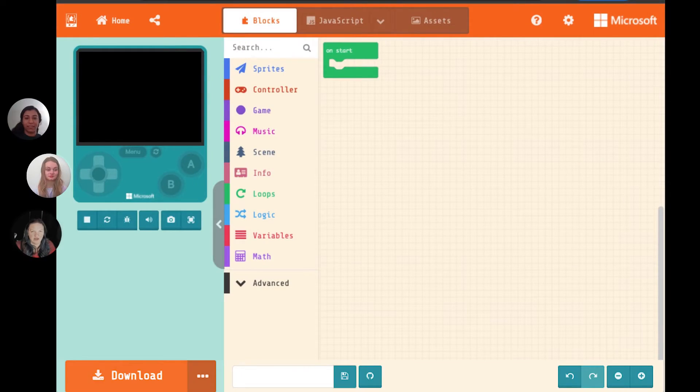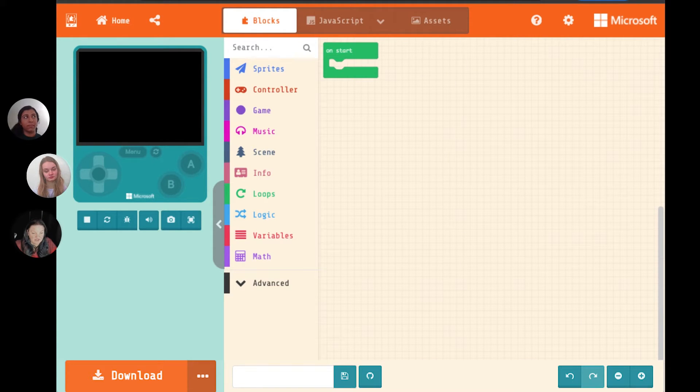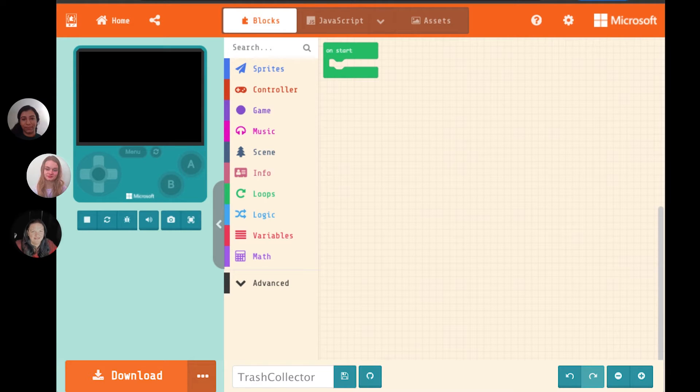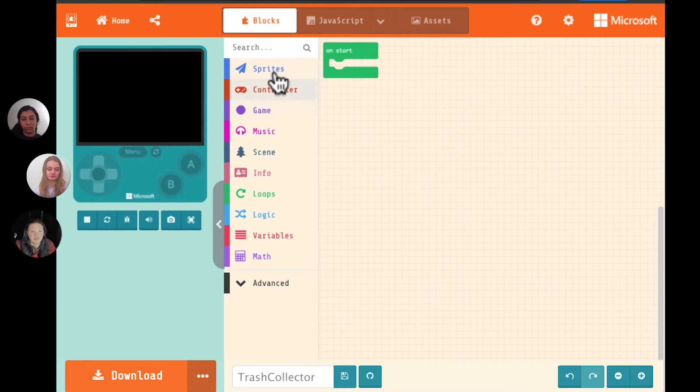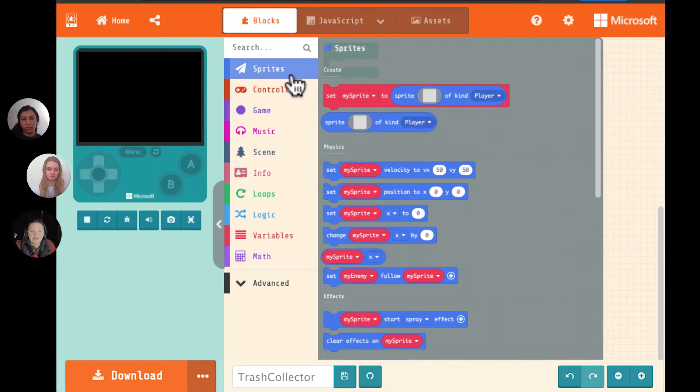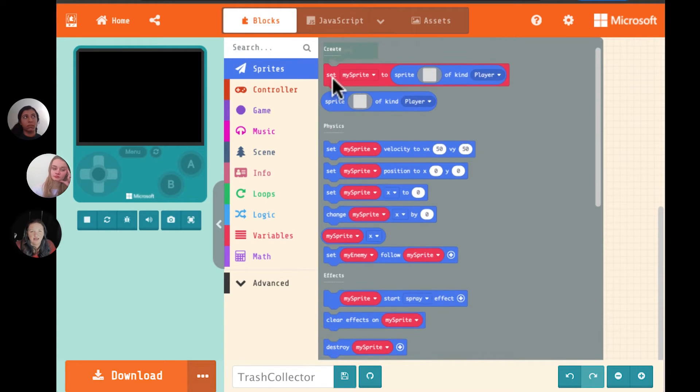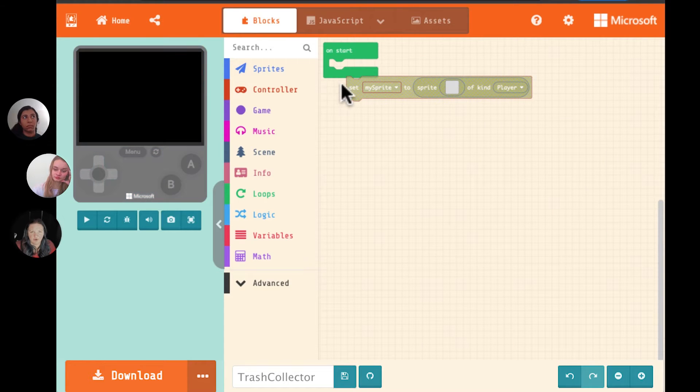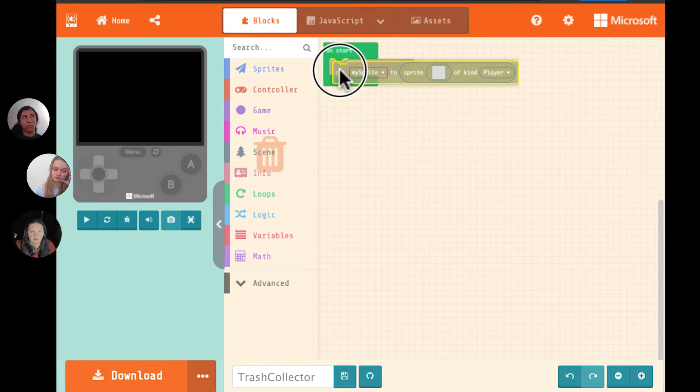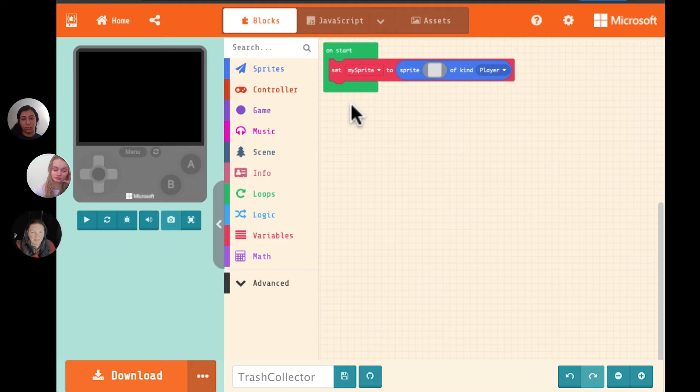Okay. Let me open my document here. All right. I have a project started. I will name it Trash Collector. I like the name. Great. Now we just need to figure out what we need to do. If we're going to have a trash collector, we're going to need to have a Sprite. So I'll go ahead and add a set my Sprite block.